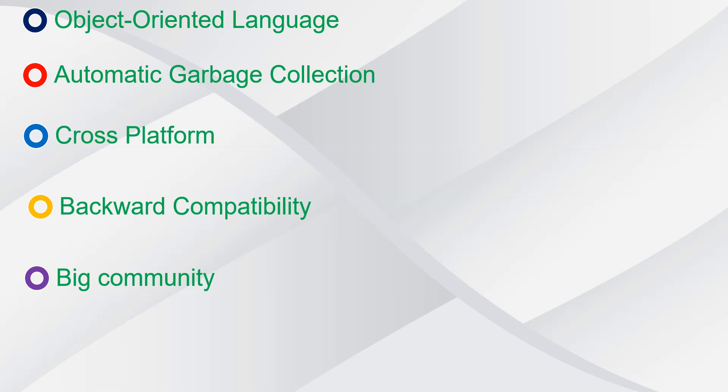Another advantage of using C Sharp is that it has a big community behind it. Being designed and developed by Microsoft means that the community behind it is very huge, and if you have any problem, you can get some help from this community.